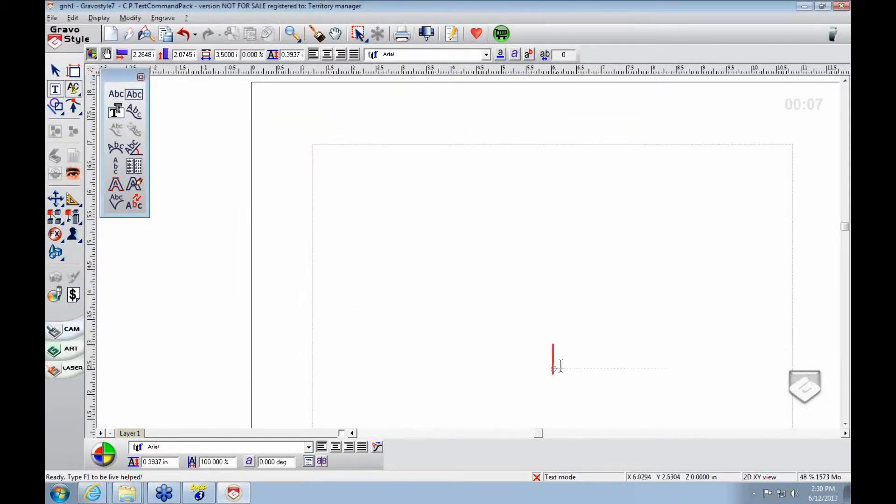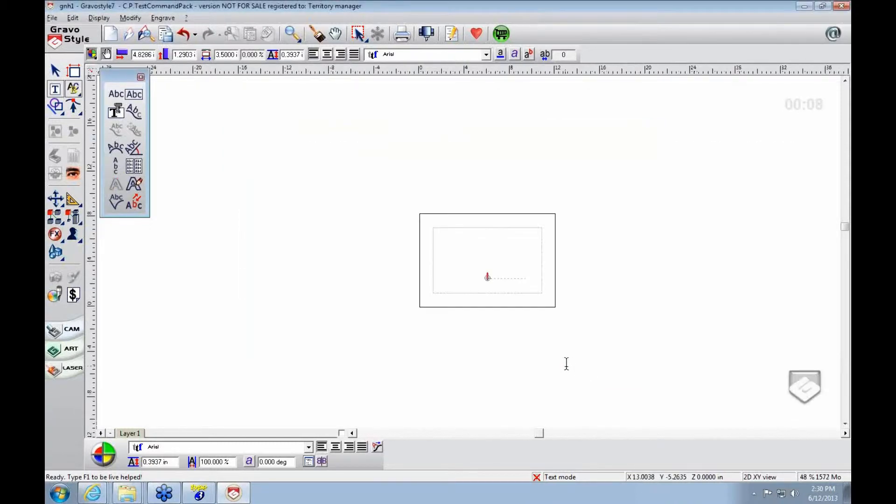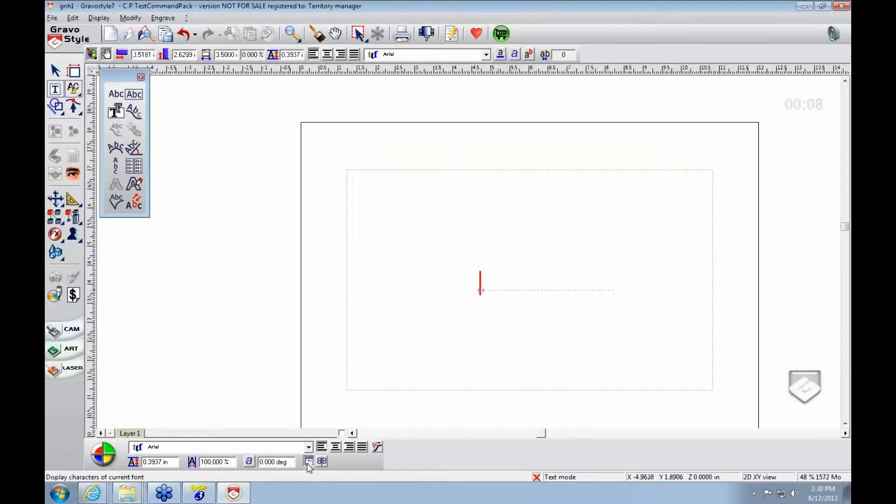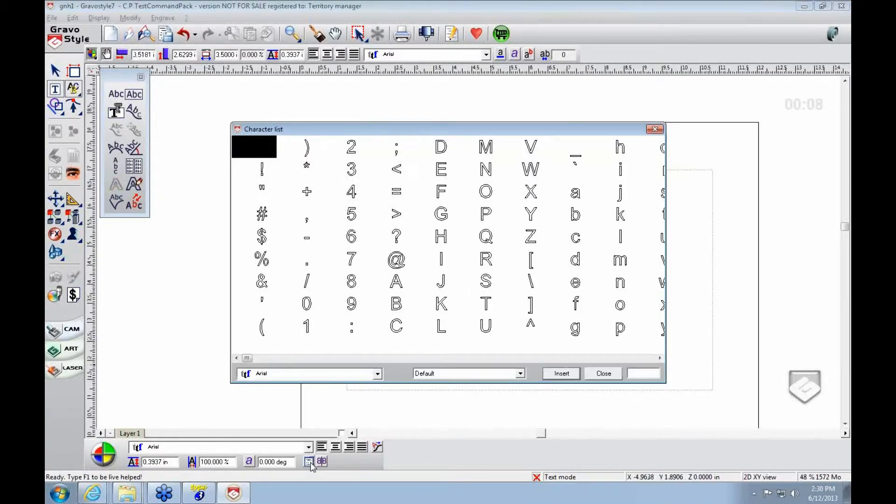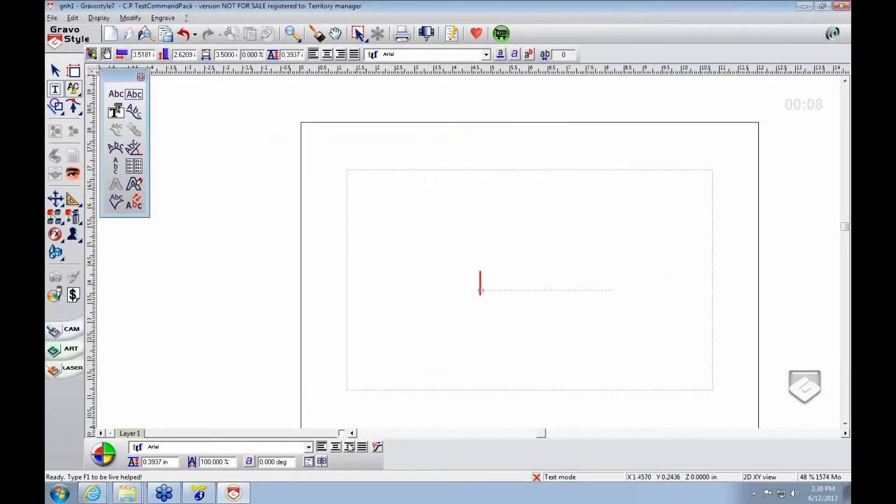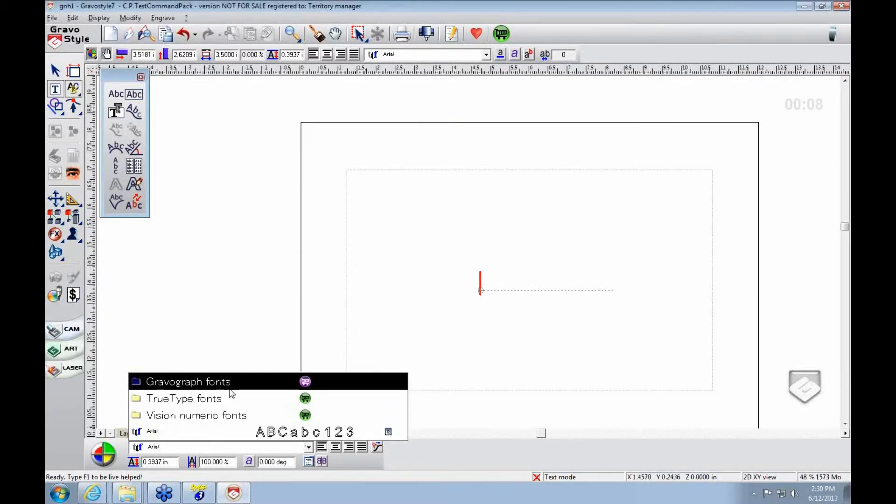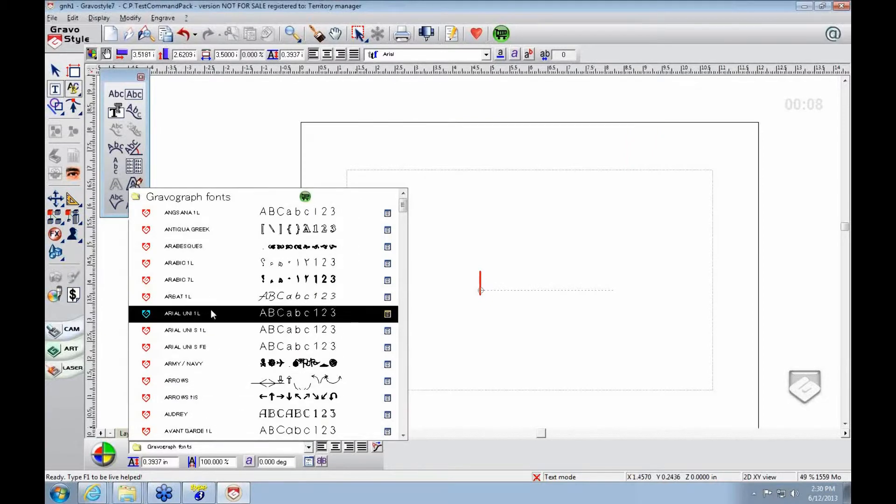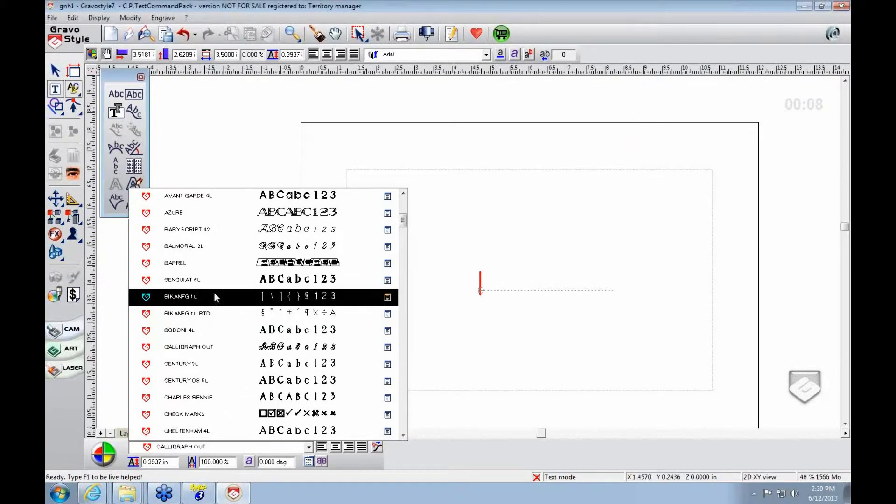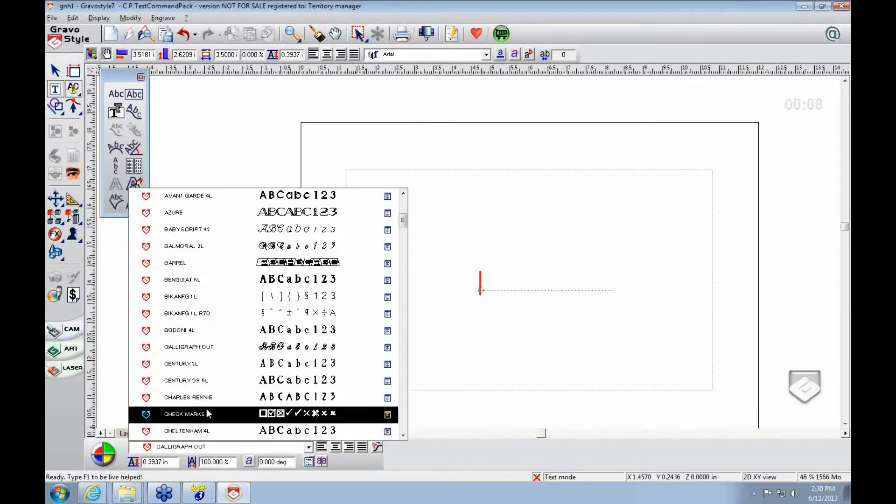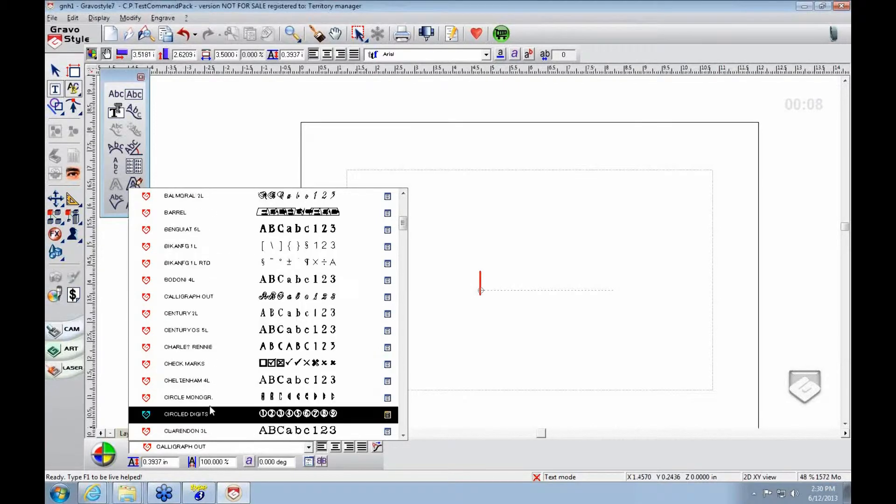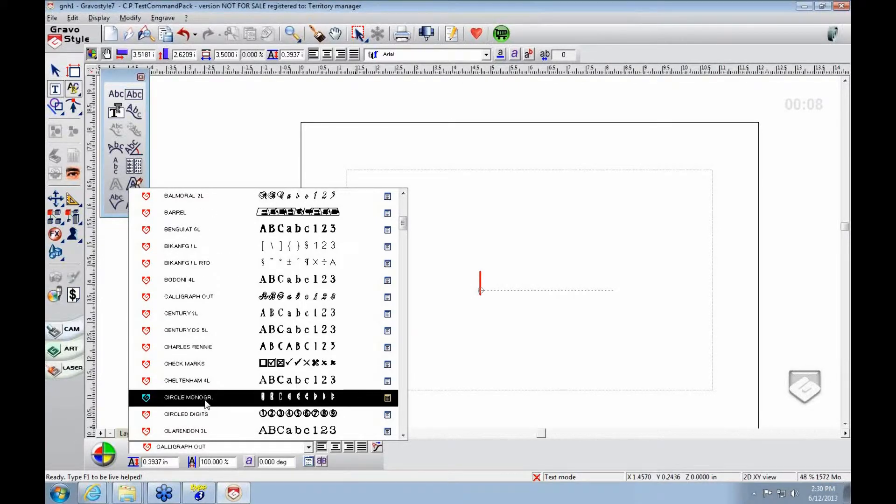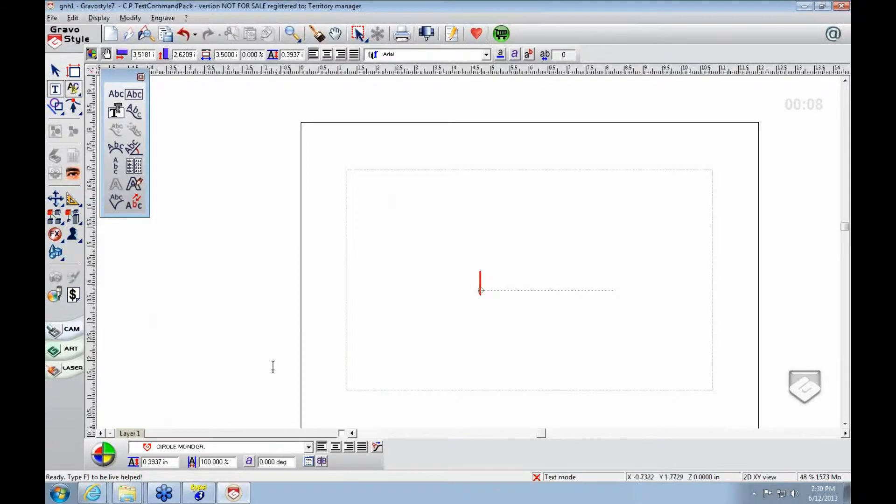So we're going to put those in here. Go ahead and change it to circle monogram. So we're in circle monogram.